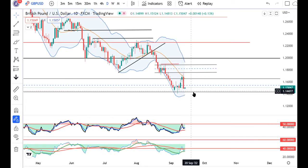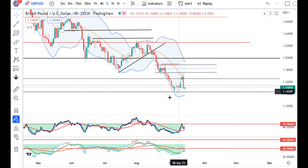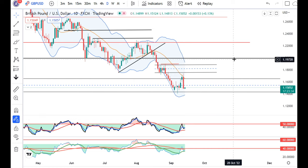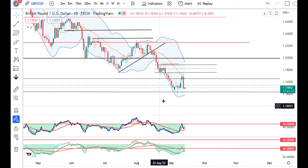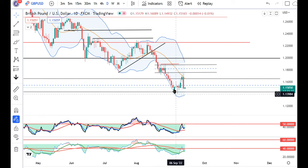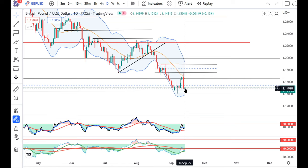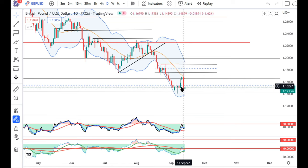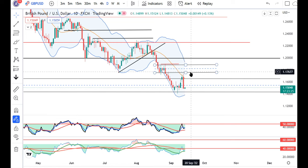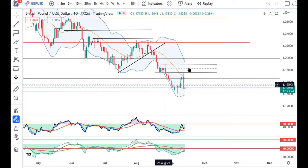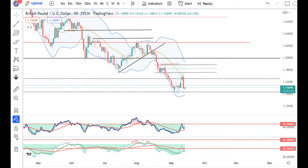We need to watch the price action closely — whether it is making higher high and higher low or not. You can see that there is a higher high, but the higher low is not yet confirmed. Only if we go up from here will a higher low formation be confirmed.